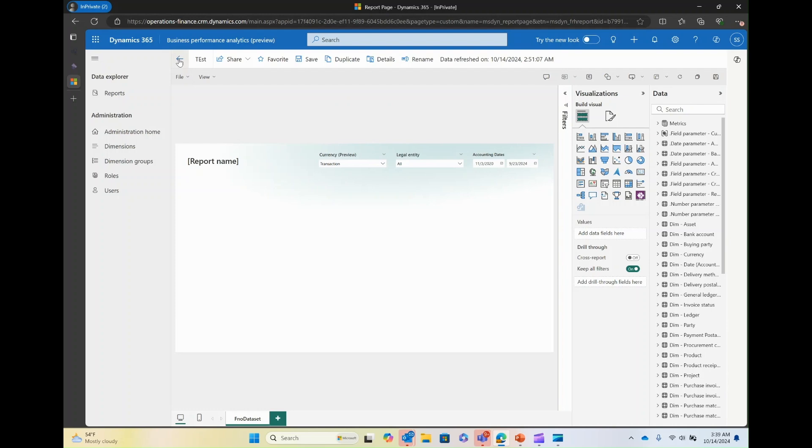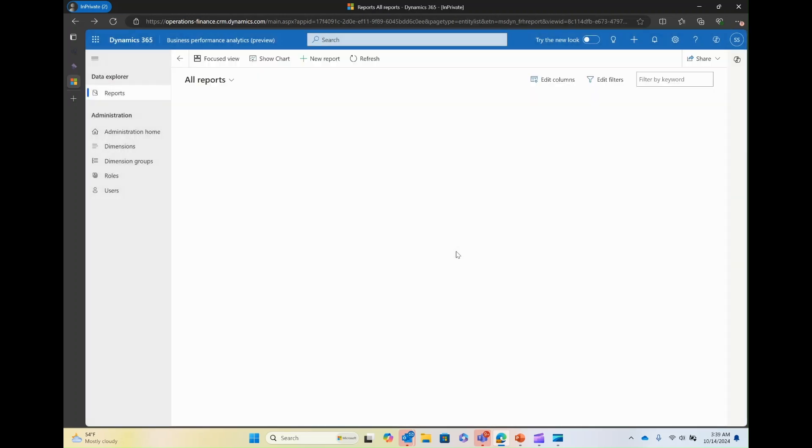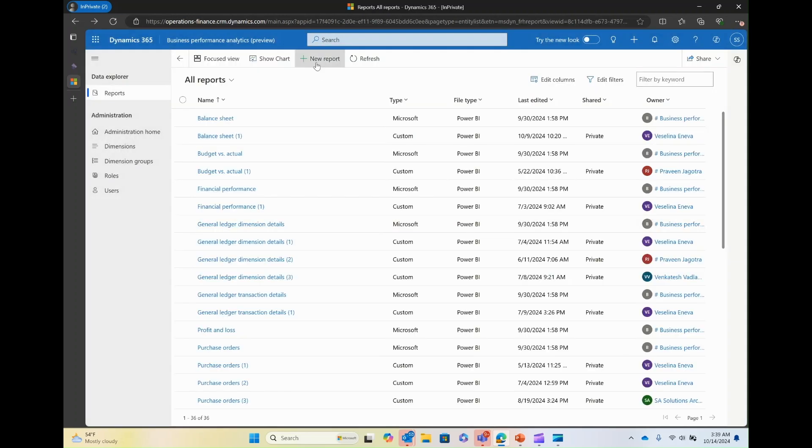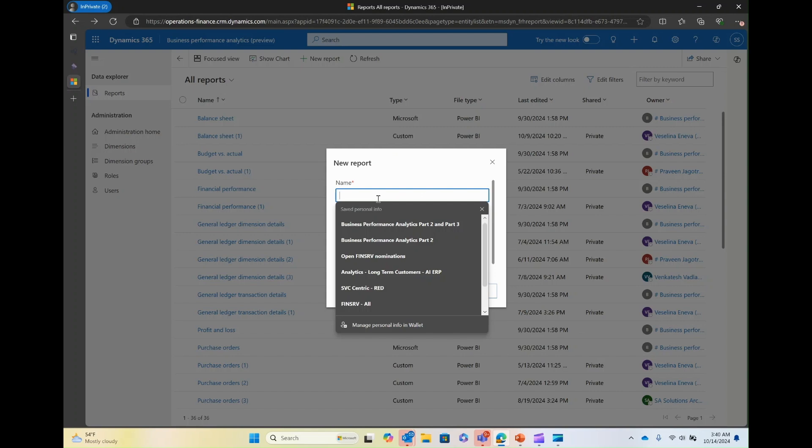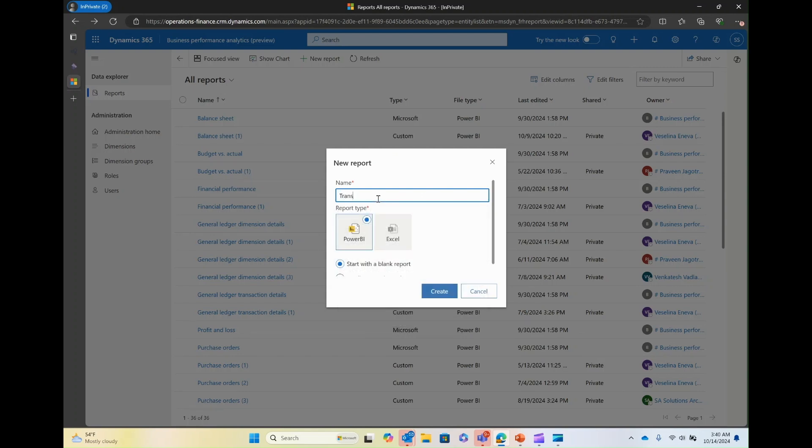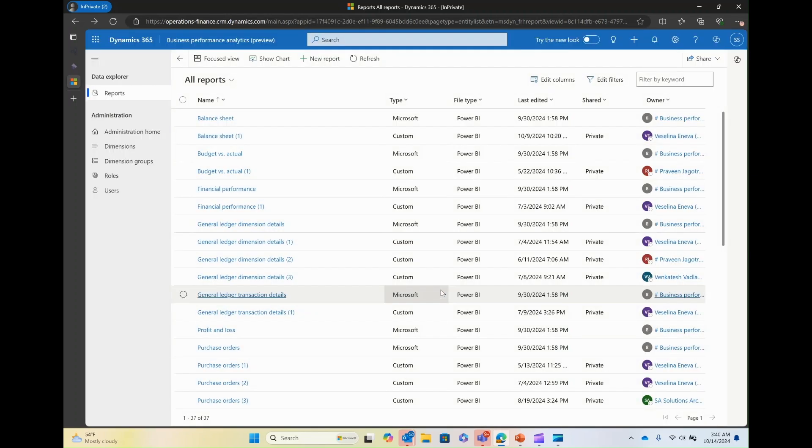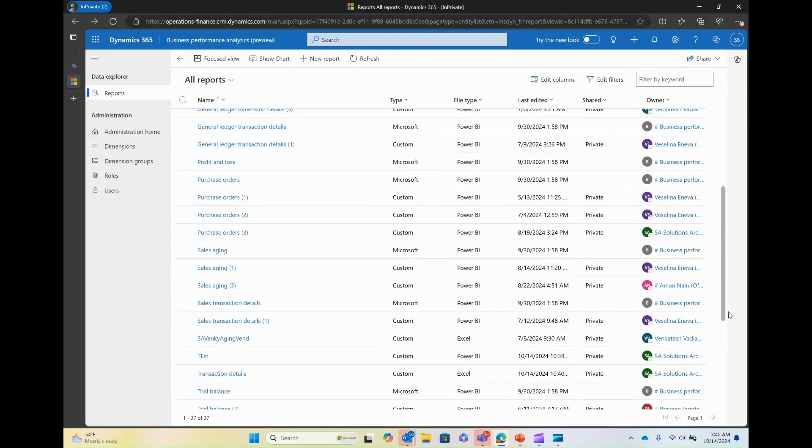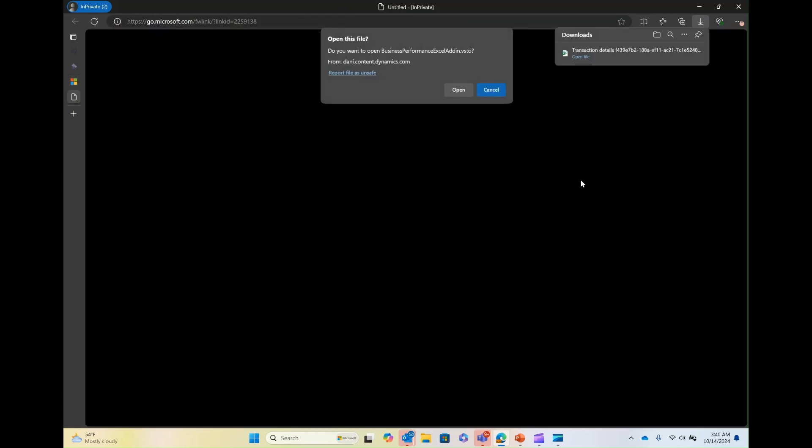Now let's go back and try to create a new report from Excel. Click on new report, call transaction details, click on Excel and select create. What this will do is, I will be prompted to open a local copy of the report on my desktop. Scroll down, click on transaction details, open file.